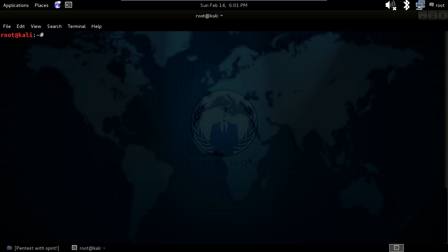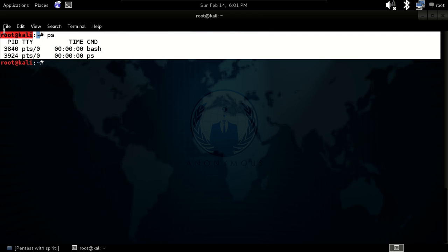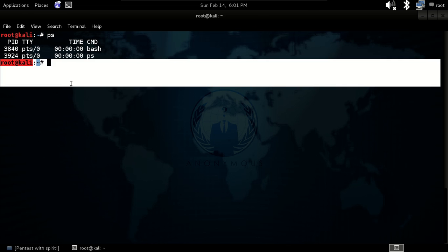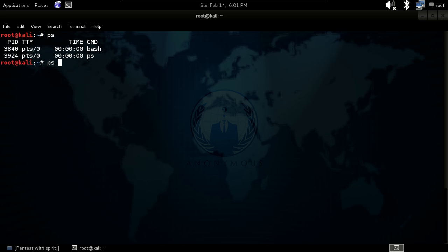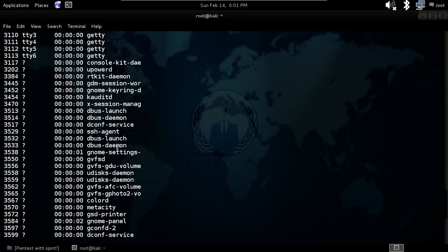Now let's talk about process status. If you type ps, it will show you the processes that your Linux is currently using, but it will not show you everything. If you type ps -A and hit enter, it will show you all processes running on your system.